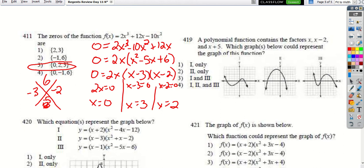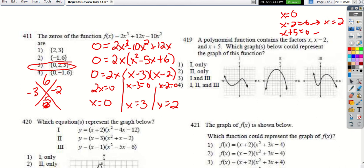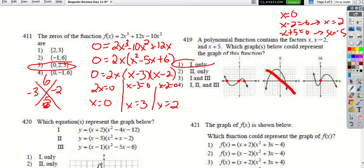For 'which polynomial function contains factors (x − 2) and (x + 5)': the roots are x = 2 and x = −5. We check which graph crosses the x-axis at 2 and −5. Going through the choices, some have the wrong signs — like (−2, 0) and (5, 0) instead of (2, 0) and (−5, 0). That leaves choice 1 only.